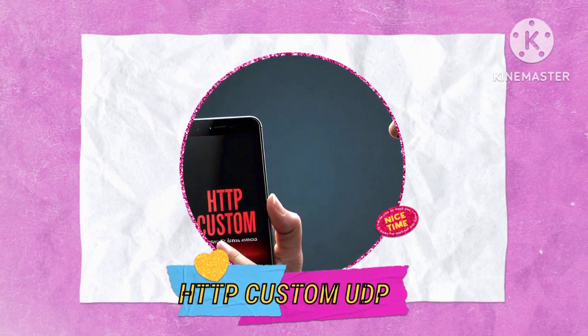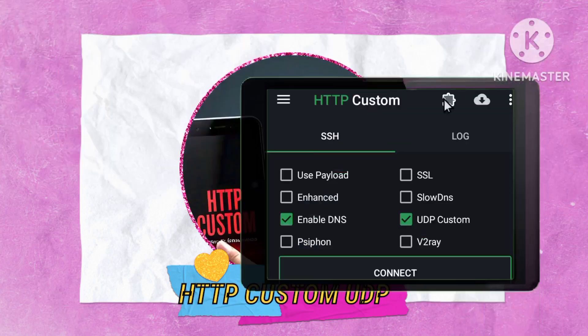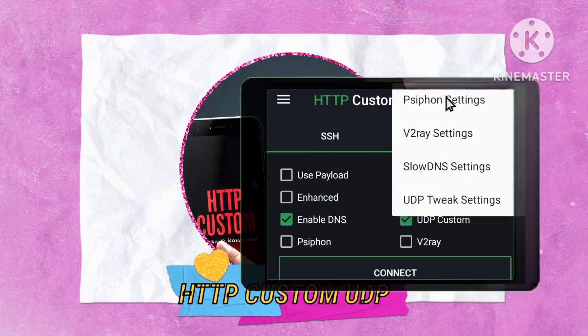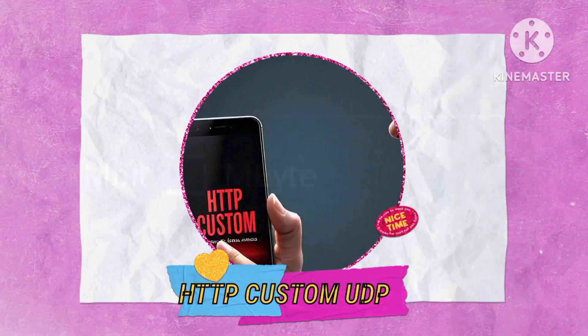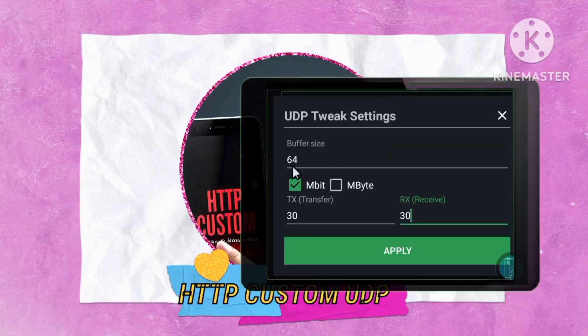Step 4. Navigate to the puzzle icon within the app. Select the UDP tweak settings to fine-tune and customize the settings according to your preferences, optimizing your online experience.